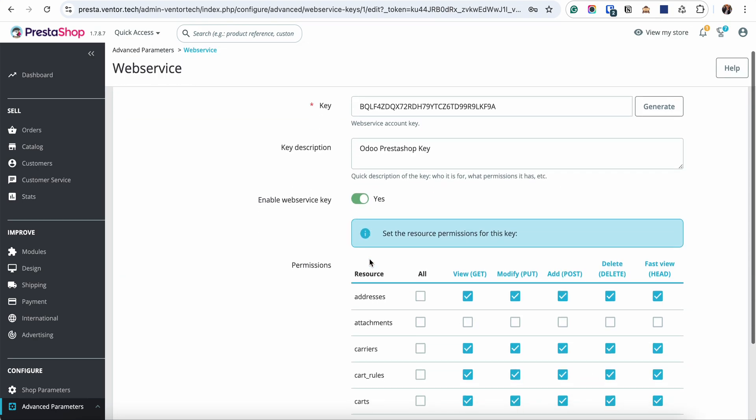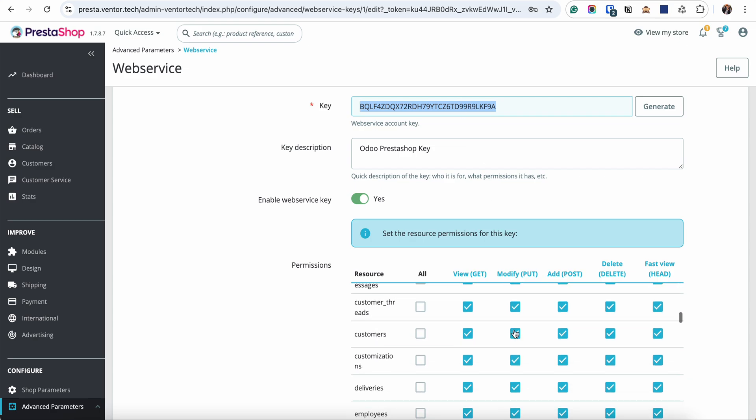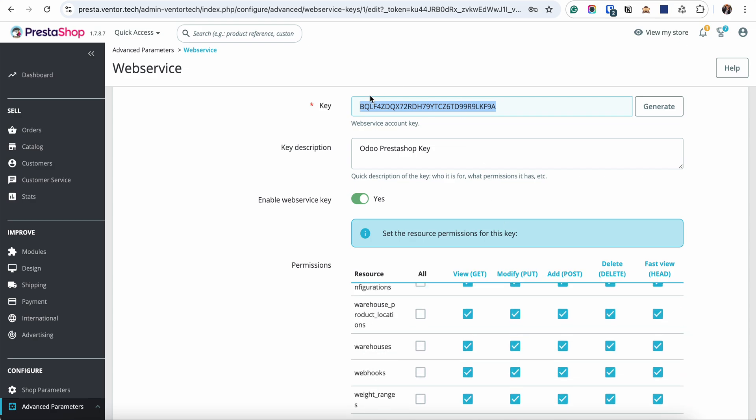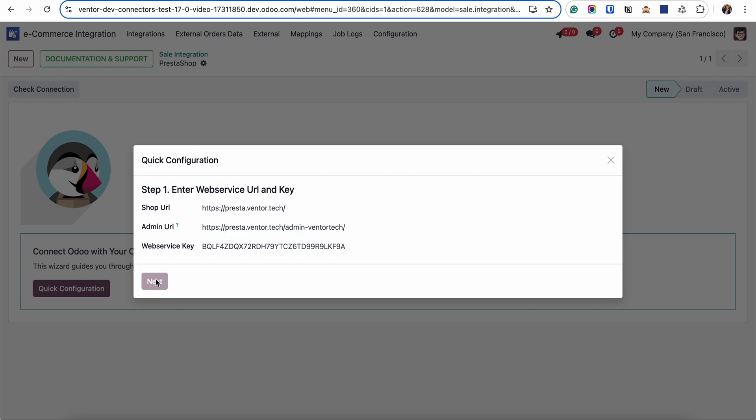Let's check mine. I can simply copy the value. As you can see all the permissions are activated, and we're going back to our Odoo. Click on next.